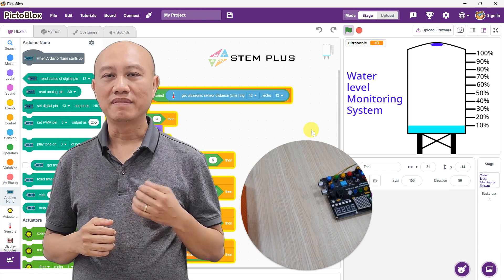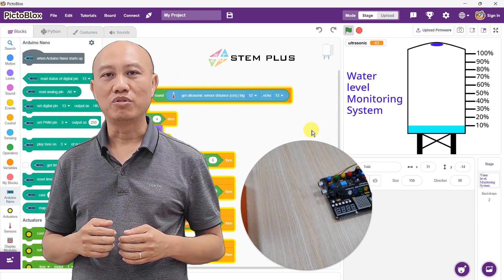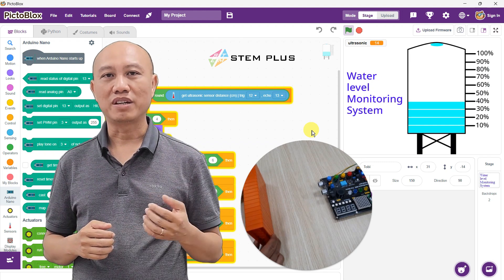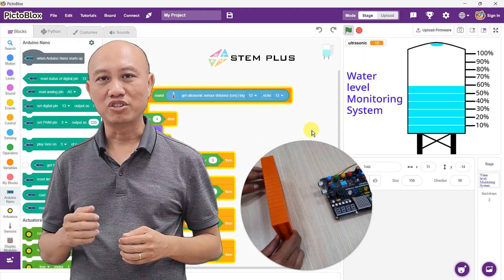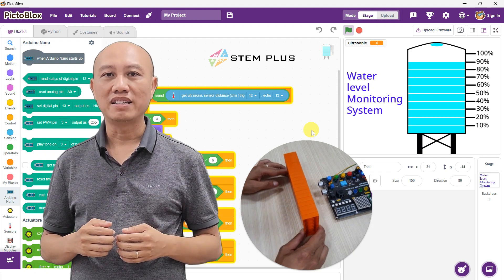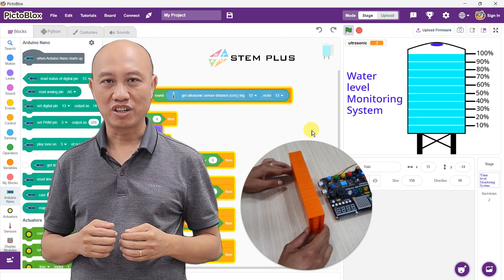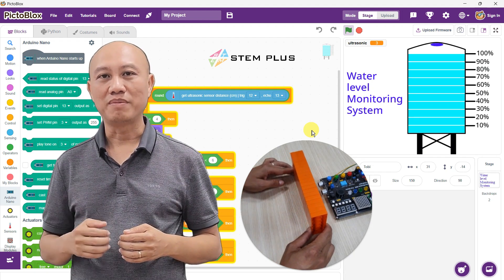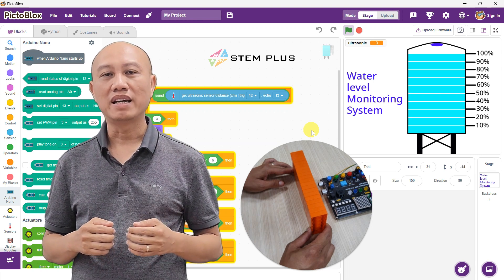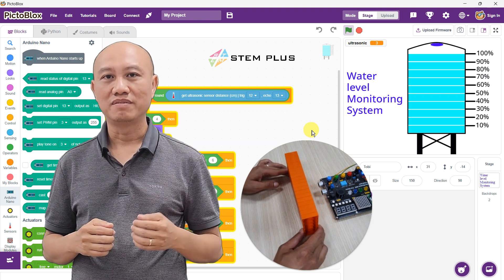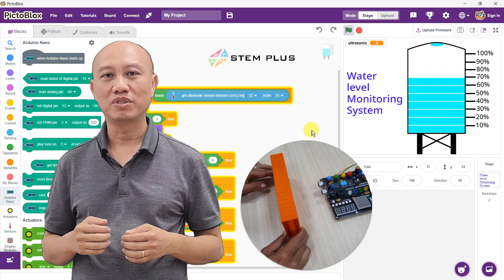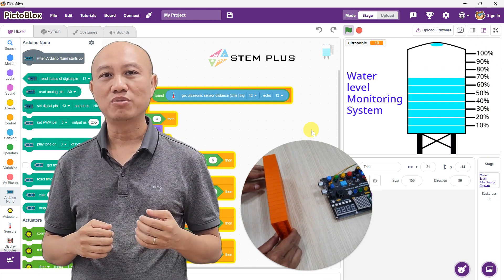Hello everyone. Today we're going to explore the water level monitoring system in a factory. Did you know that an intelligent water level monitoring system can help save a lot on daily production costs? By combining automation technology and IoT, this system not only accurately tracks water levels, but also automatically adjusts to ensure that the production process runs smoothly.